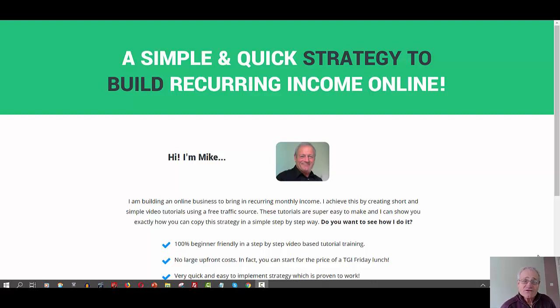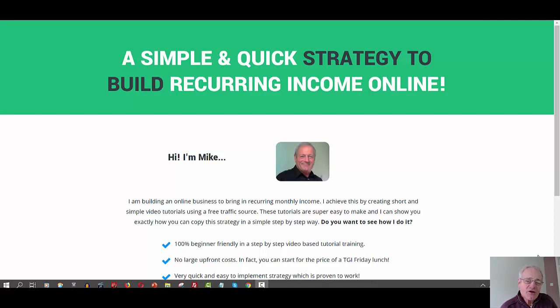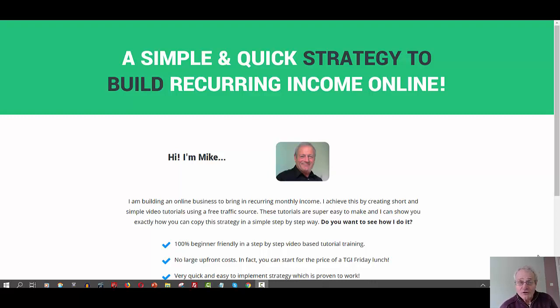Hey internet marketers, in today's video we're going to talk about how you can make smooth jump links inside of Thrive Architect. If this is your first time to my channel, I'm Mike Lucas, and if you find this video helpful and want more like it, then hit the notification bell, subscribe, like, and comment.